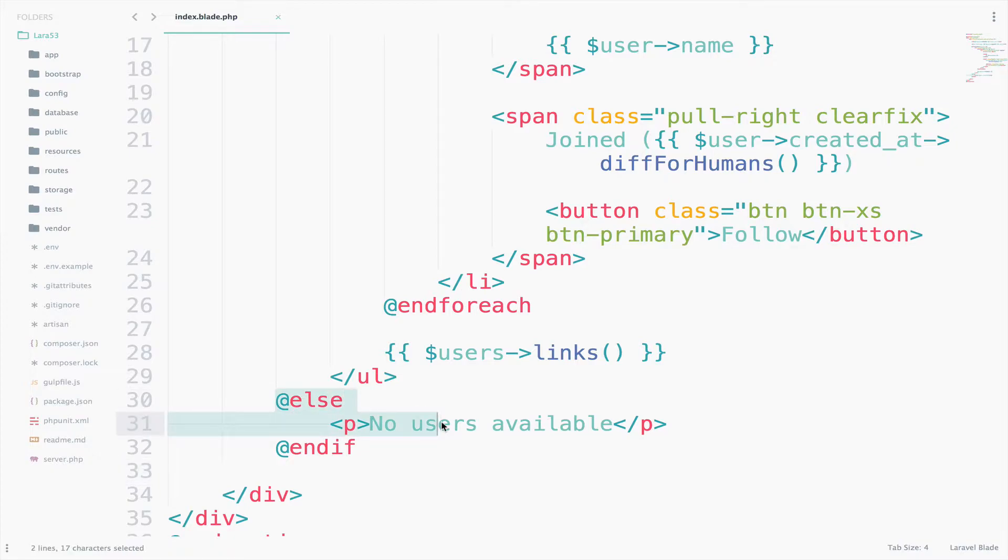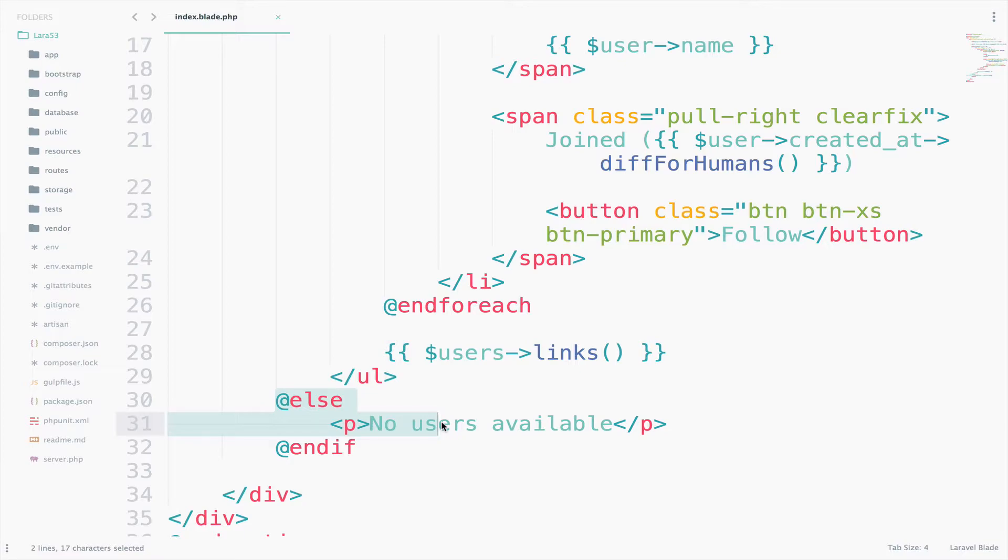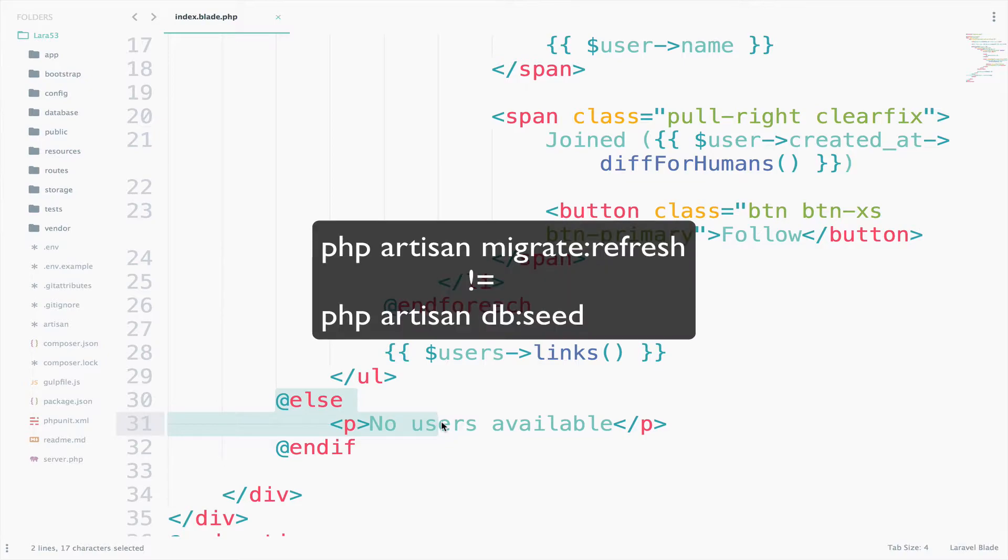Which means that we have to run migrate refresh. If you remember, I have said that migrate refresh will delete all the tables and create them again. However, you will have no data in the tables, at least in the users table.